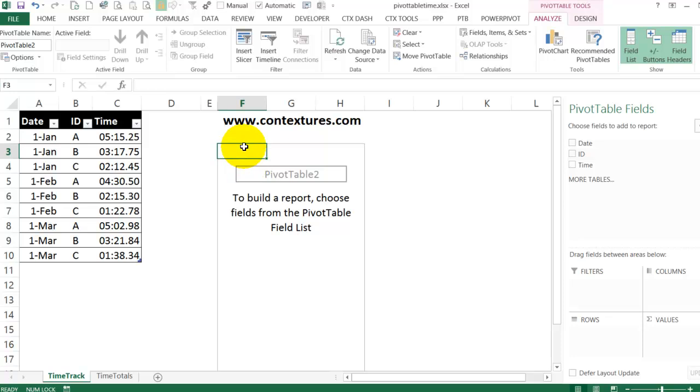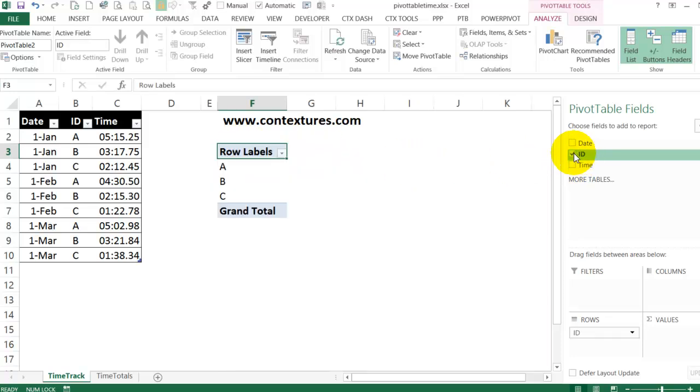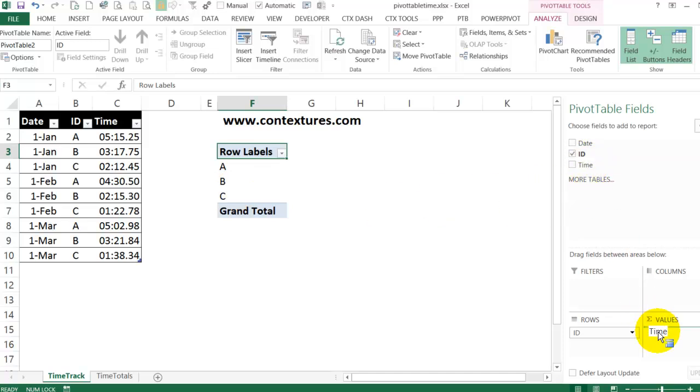For the pivot table, I want the ID field in, so that's the team ID letter. And I want the time, so I'm going to put that into the values.